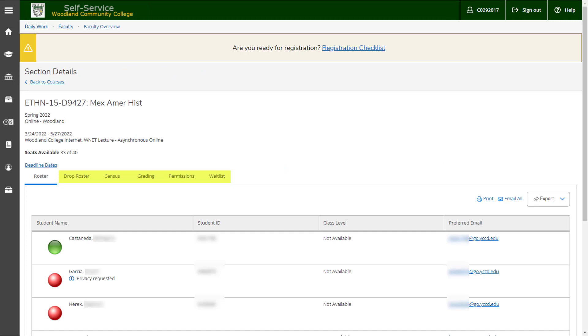Once in the section, you'll see that there are multiple tabs including drop roster, census, grading, permissions, and waitlist.